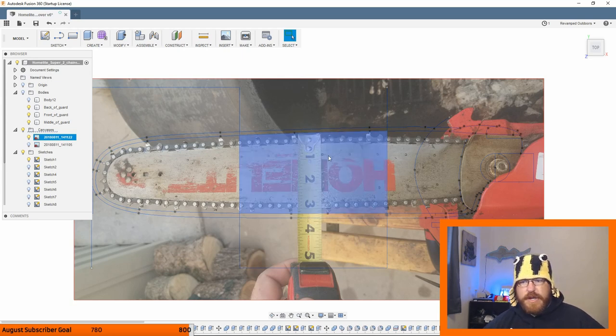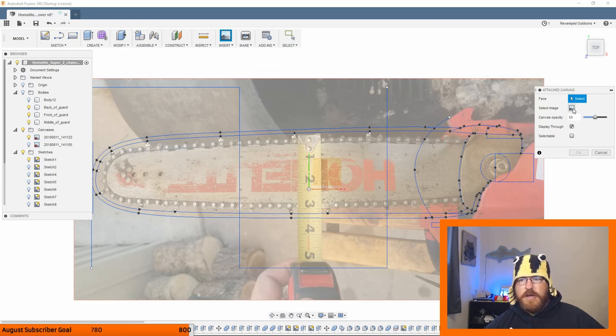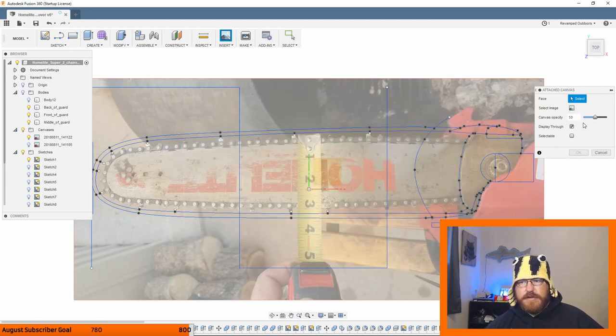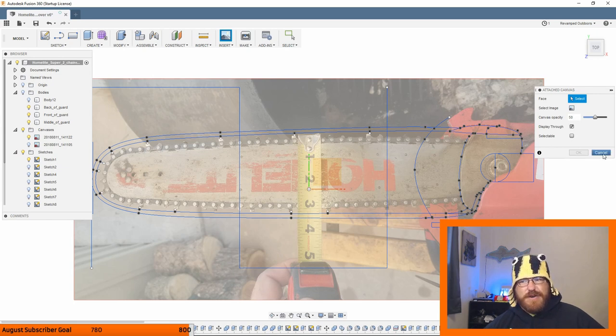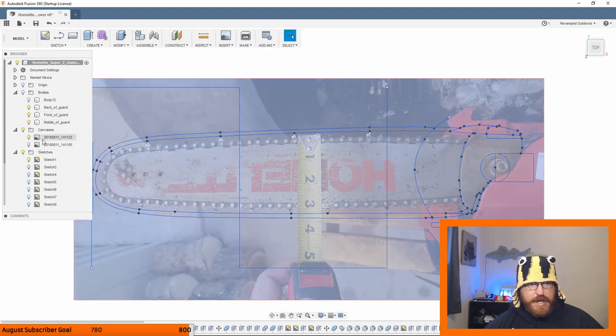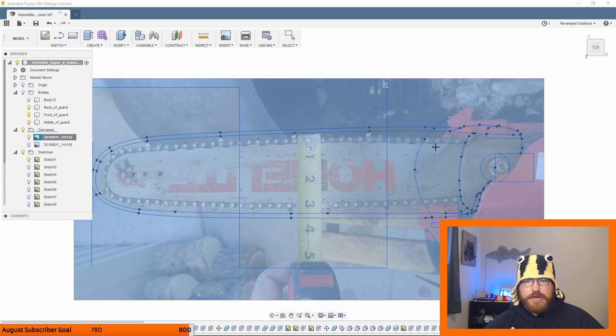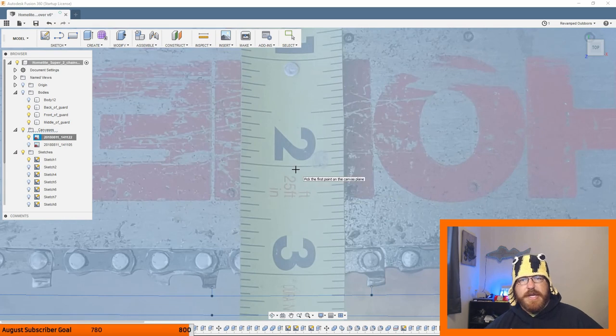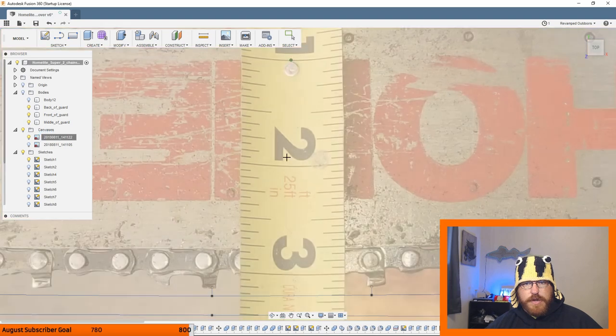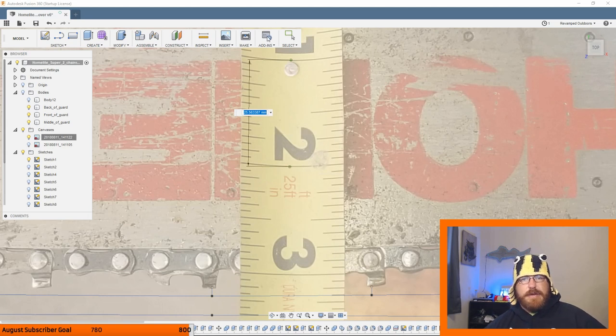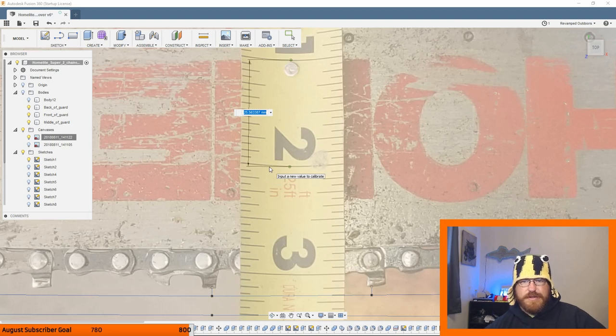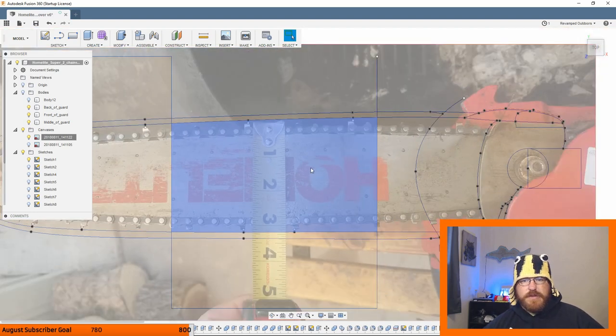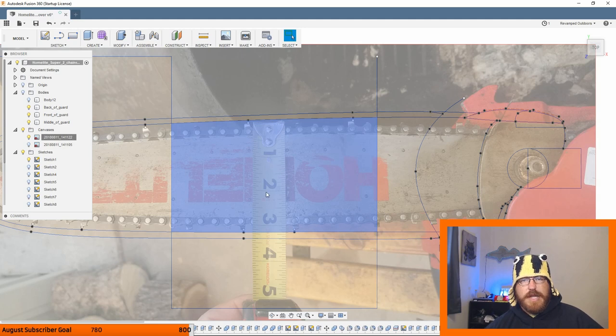So then I can set this canvas. When I bring in the attached canvas, you go Insert, Attach Canvas, you find your image, put that in there. Select the image, it comes in very small. But what you can do is you go over to your Canvases and you right-click and you say Calibrate. Basically what it's going to do is take two points from the calibration. So I know this is one inch, 25.4 millimeters.